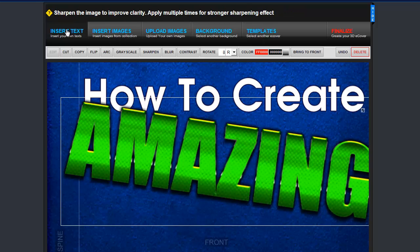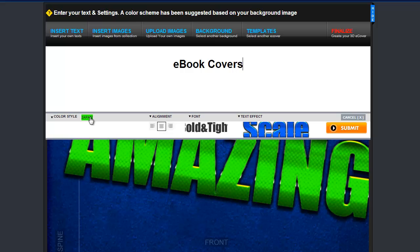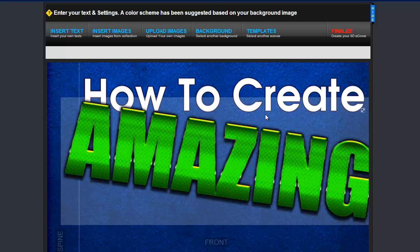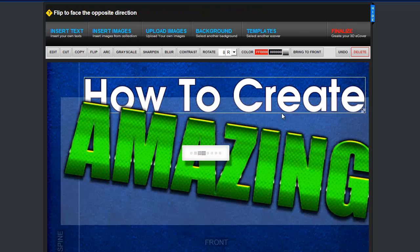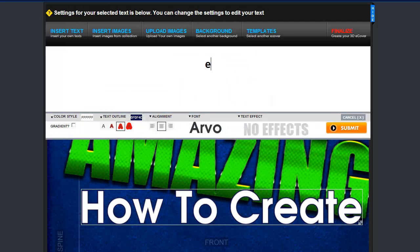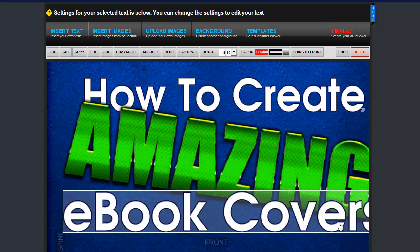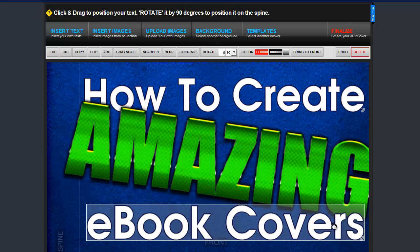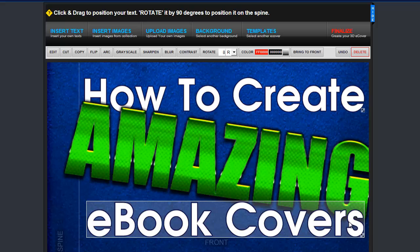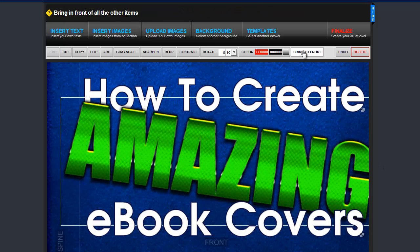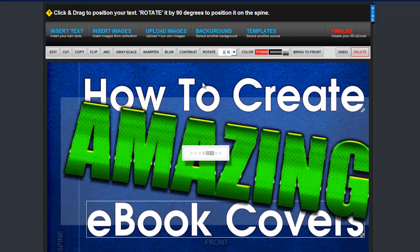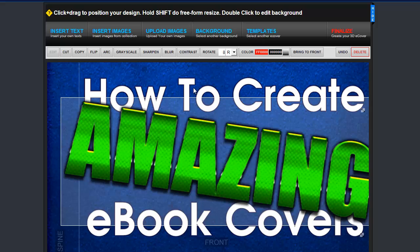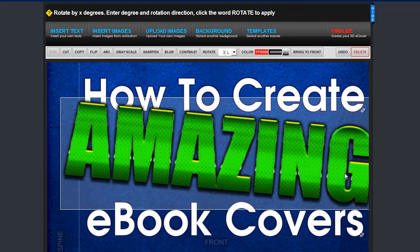Now I want to insert the rest of the title, which is "ebook covers." I can insert the text again, but I want it to look the same as the first line and the settings have been changed. What I can do is go back to the design and copy the original text, then edit it — by doing this, you can keep the same font and styles as the original. Now this text is overlapping the word Amazing, which doesn't look right. I can bring the layer forward by selecting that layer and clicking Bring to Front. This text is still on too much of an angle, so I'm going to rotate it 3 degrees in the opposite direction to adjust it.